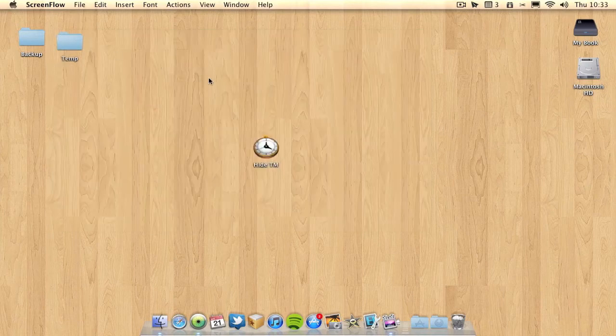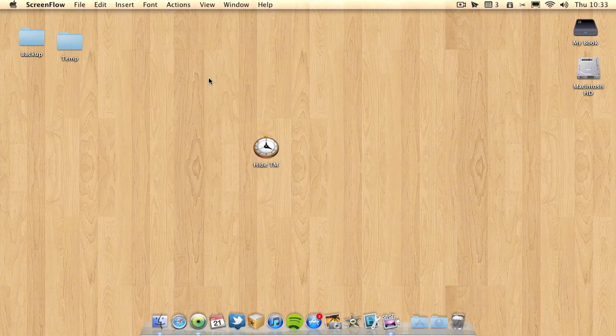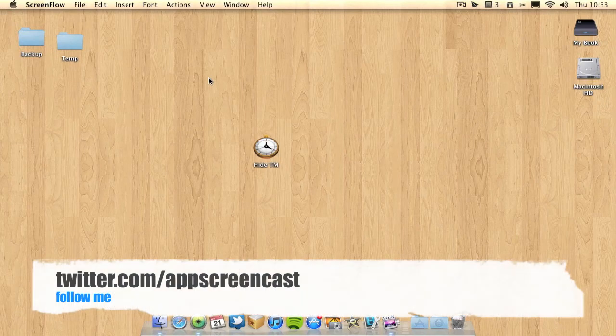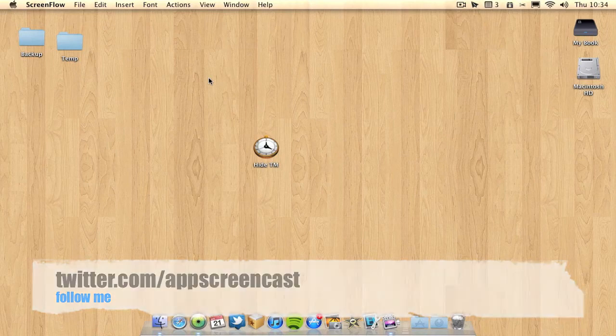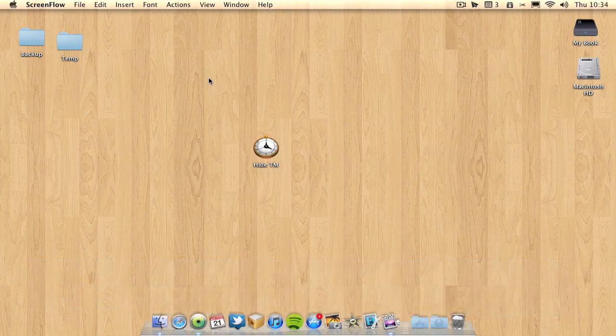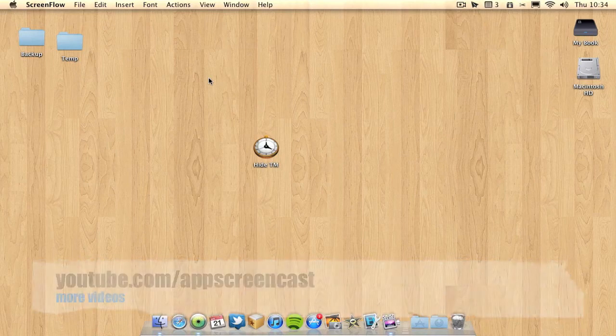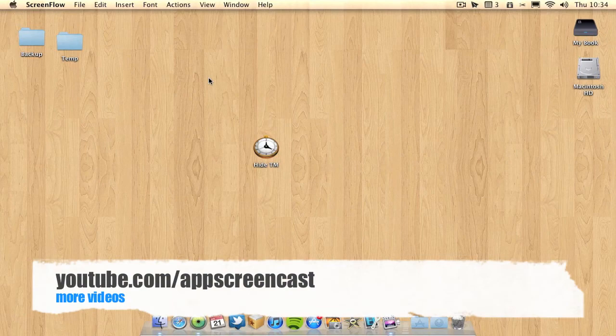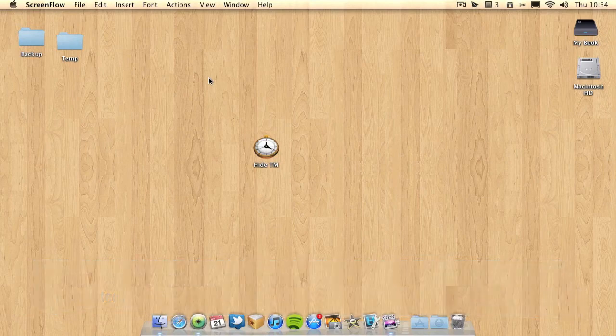So yeah, thanks for watching this video. Hopefully you found it helpful. If you want to follow me on Twitter you can at twitter.com slash app screencast. Also if you want to see more Apple related videos don't forget to check my channel out at youtube.com slash app screencast. Thanks for watching everyone and I'll see you later.